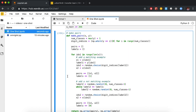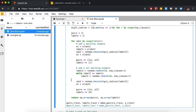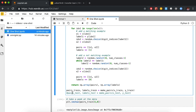Now we call a function called make_pairs. It takes input data and labels and creates a new dataset of paired images. The label is 1 if the two images correspond to the same category and 0 if they correspond to different categories. The result is pairs_train — pairs of images — and labels_train — either 0 for different or 1 for same.